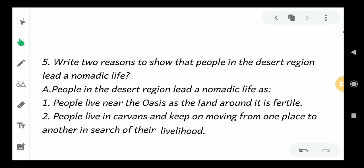Write two reasons to show that people in the desert region lead a nomadic life. What is the meaning of nomadic? Nomadic life means they will move from one place to another — they will not live in one place only.